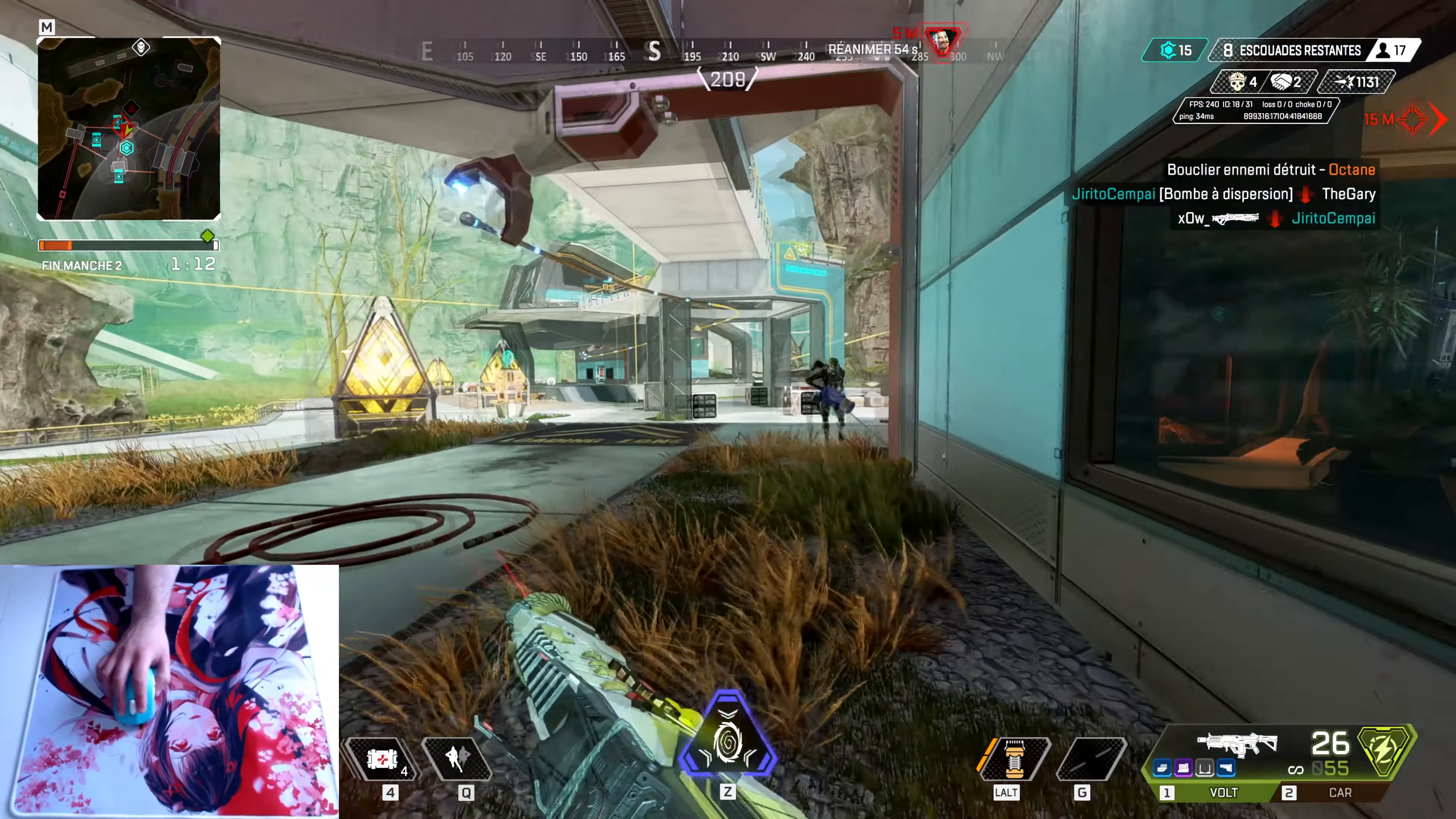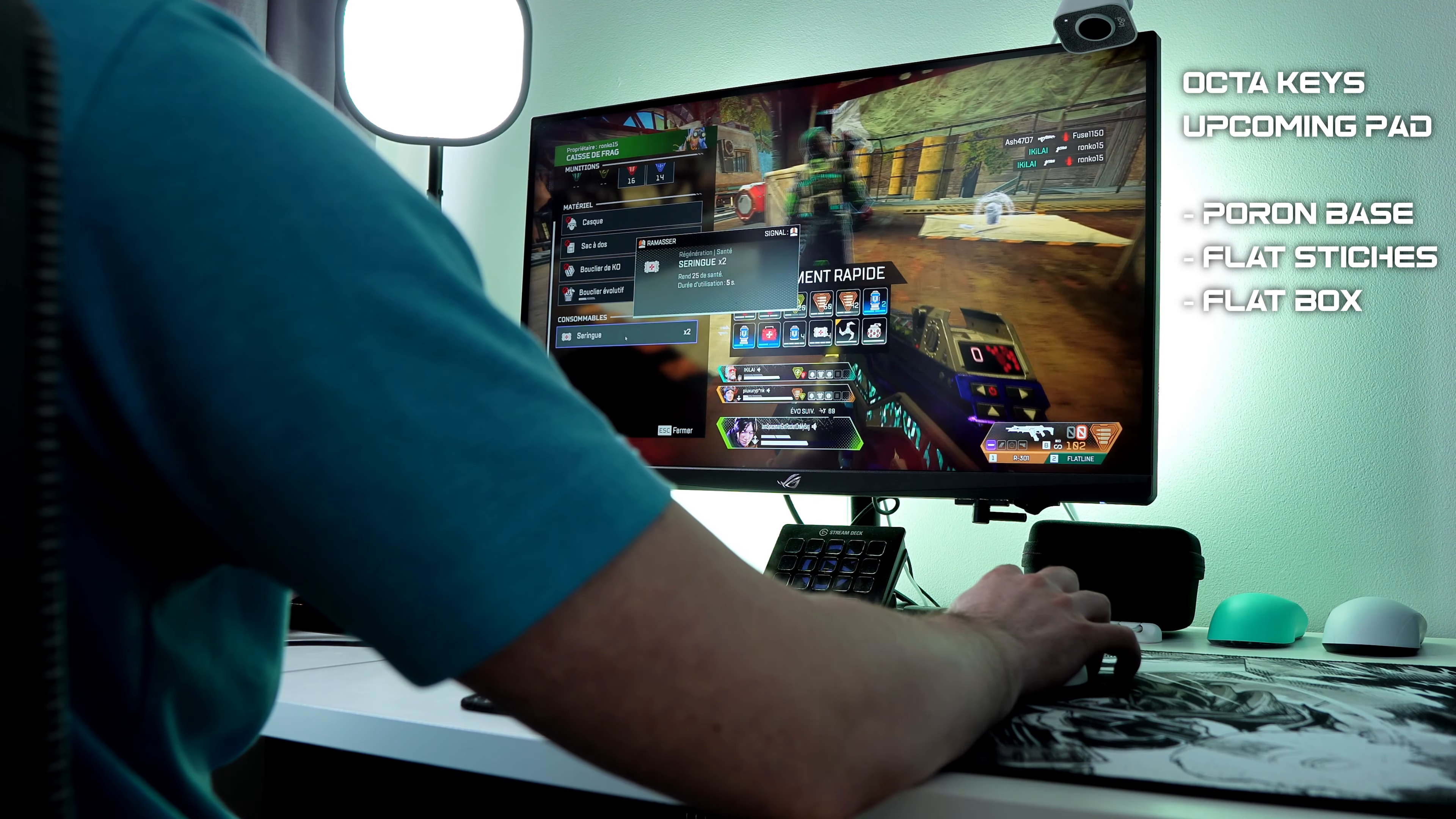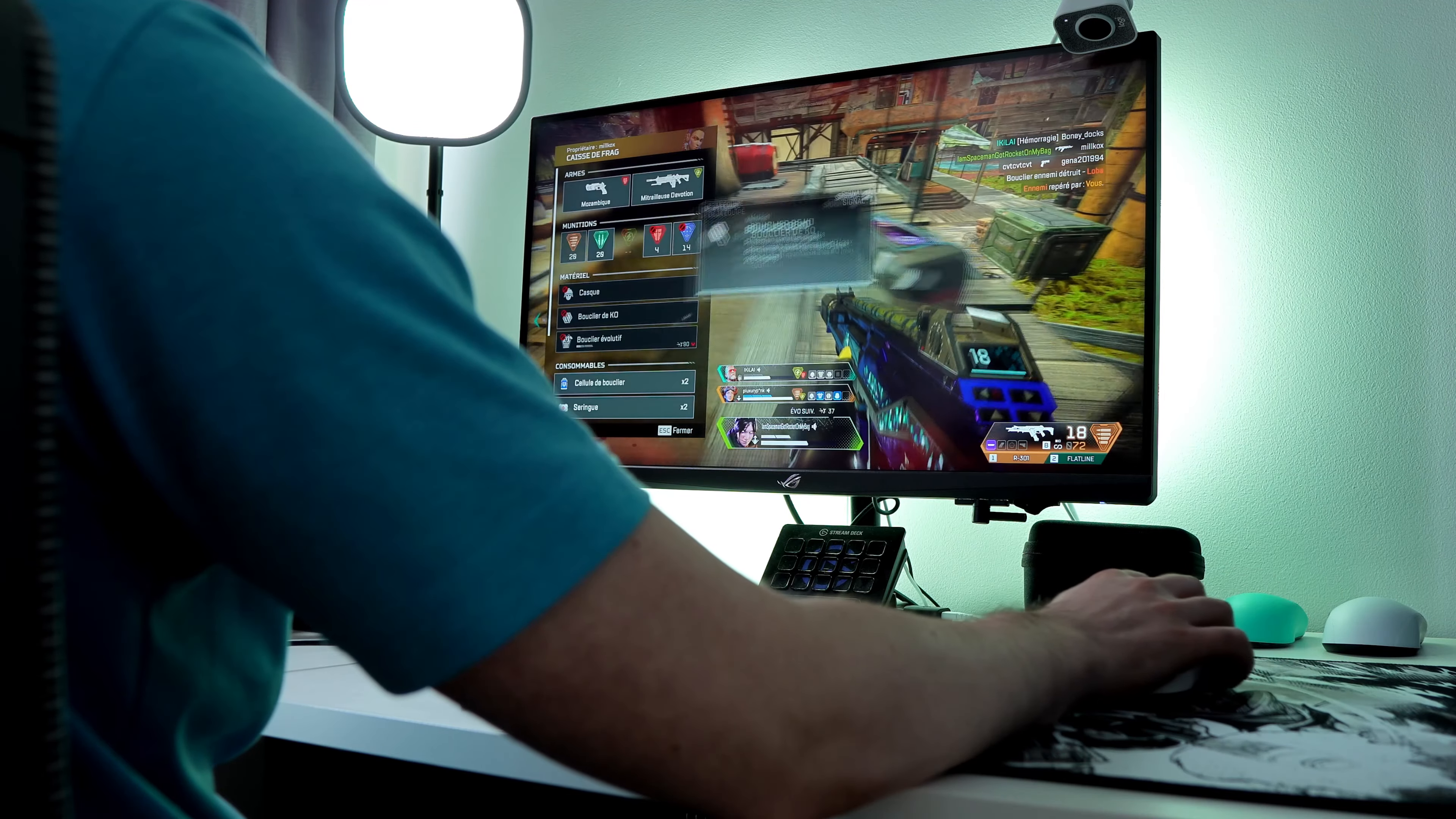For competitive gaming, this is definitely not a pad I can recommend. But OctaKiss told me that they are working on a more competitive mousepad with poron base, flat stitches, flat box, and many more improvements. So something that appeals more to the enthusiast and competitive gamers. Definitely keep an eye on OctaKiss upcoming mousepads.